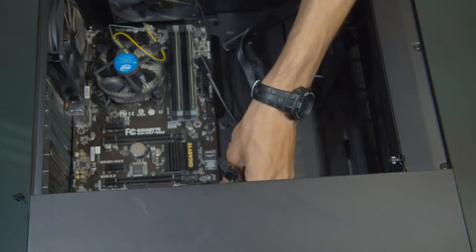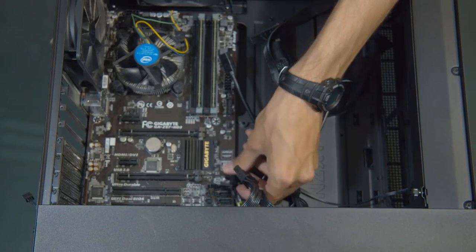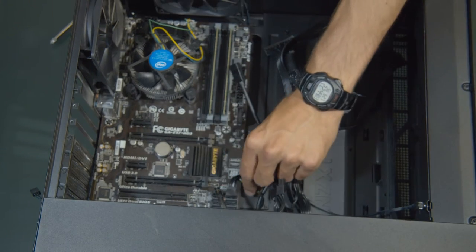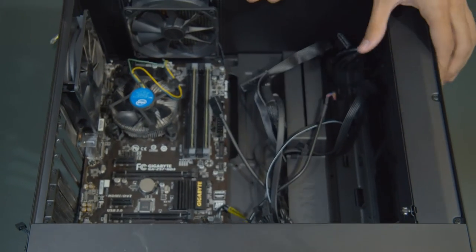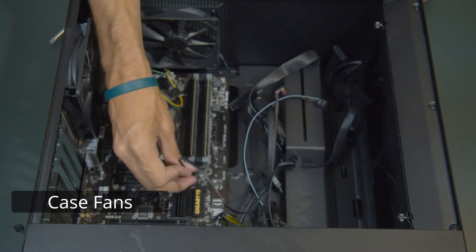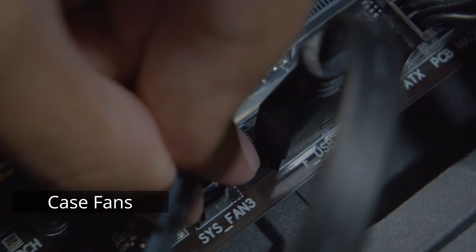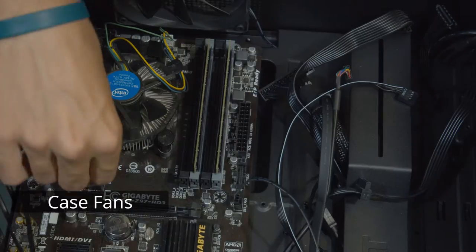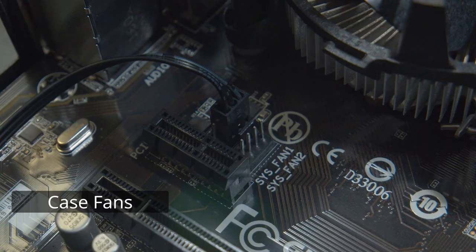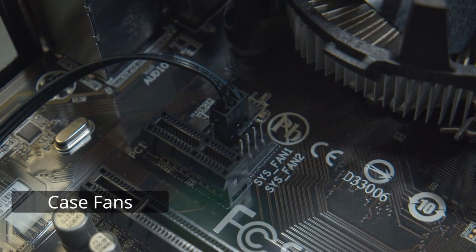Here, I'm going to plug in the SATA cables from the hard drives and plug those into the first slots on the motherboard. Next, I'm going to plug in the case fans into the motherboard, which should be labeled, but if they're not, it's always useful to check the manual on the motherboard.